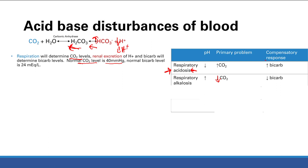For renal compensation, this compensation is delayed — it takes about three days to occur. So if a patient has respiratory acidosis, they're going to remain in more severe acidosis for a few days until this compensation finally occurs, which is about three days later. For respiratory compensation, which we're going to see in a second, it's pretty much immediate.